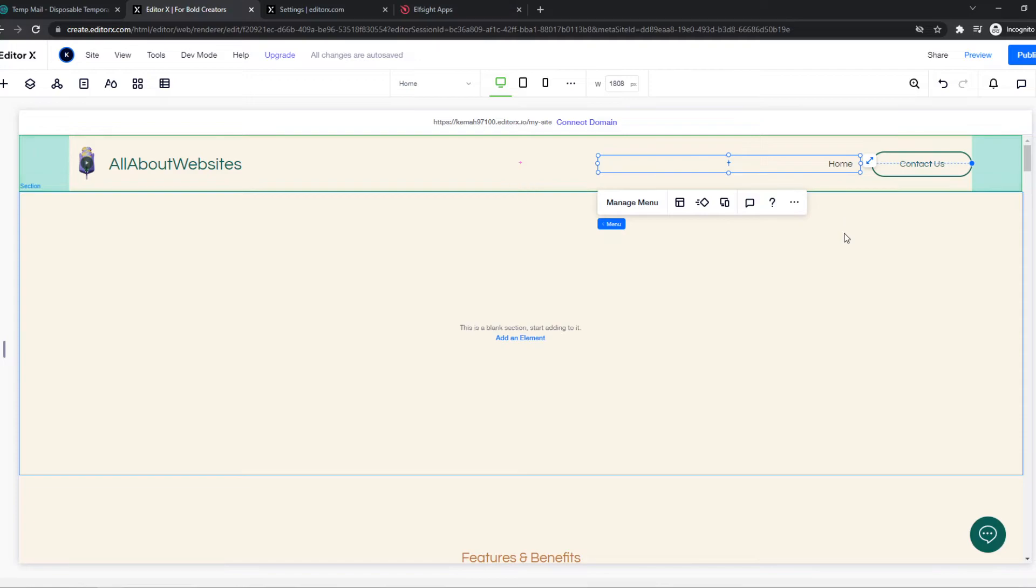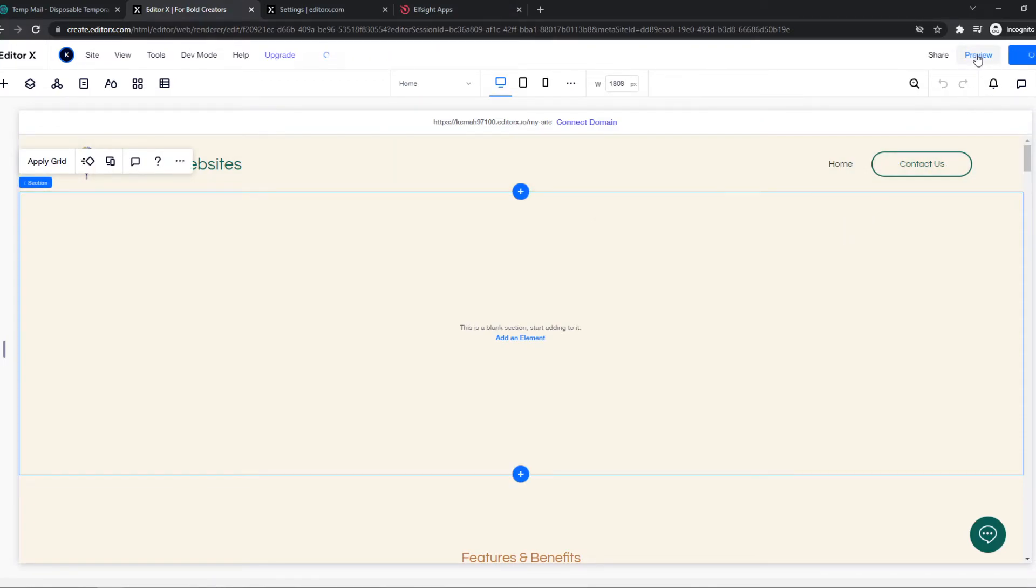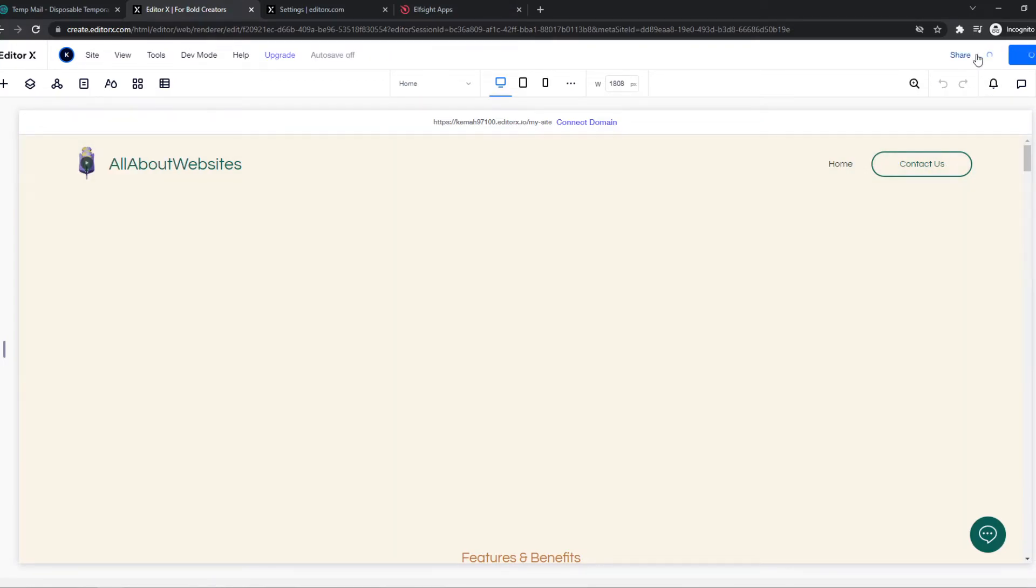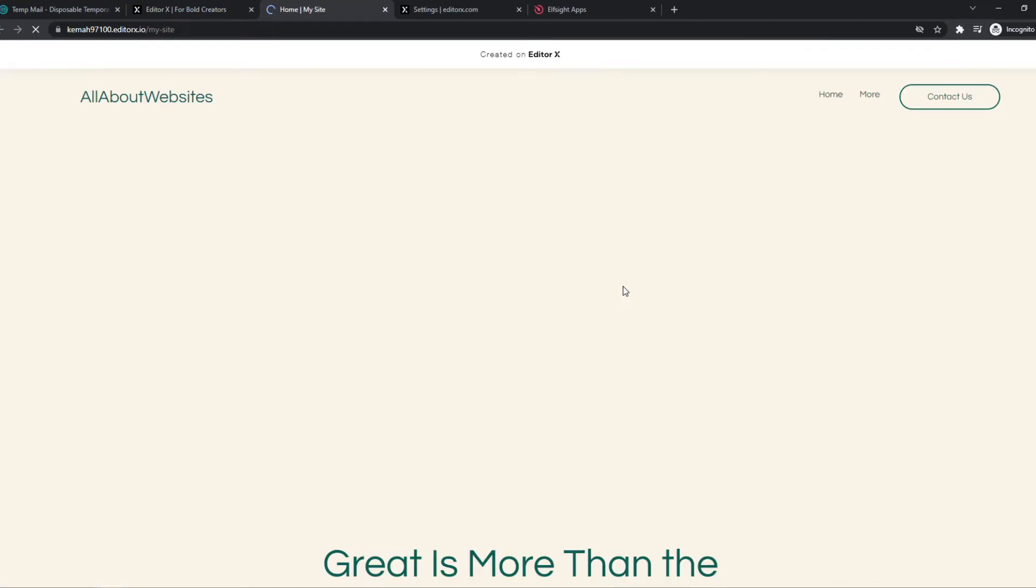We can hit publish and we can preview the site just like that, view site and now we have a dropdown menu at home.